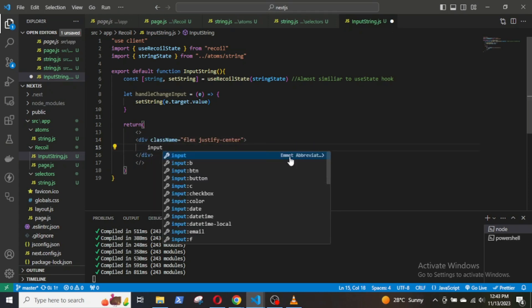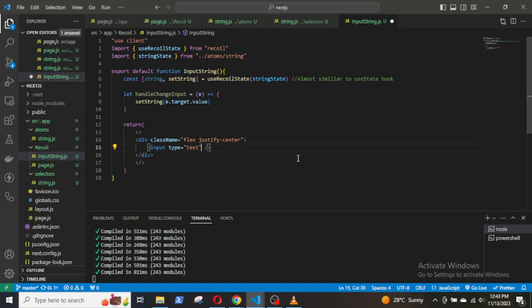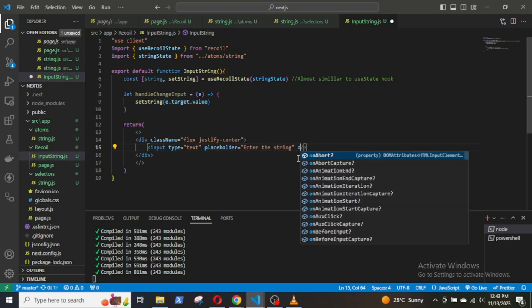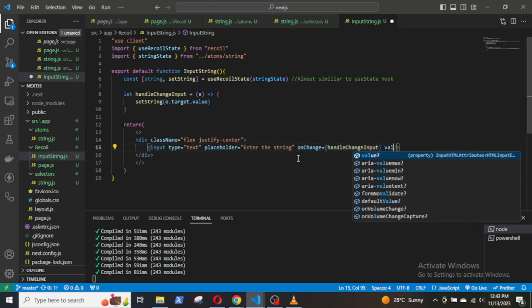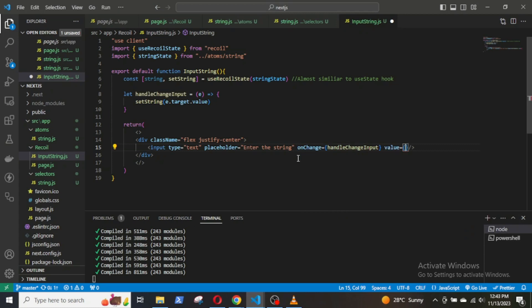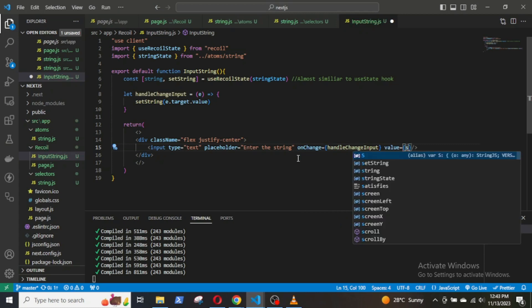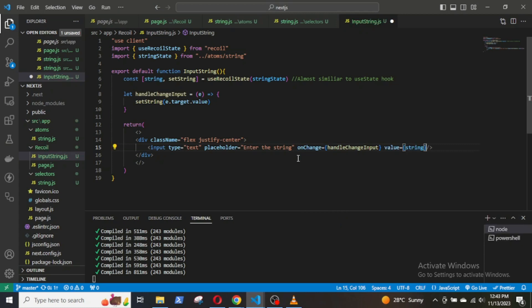Input type text, placeholder: 'Enter the string'. onChange call the function handleChangeInput. The value equals string.